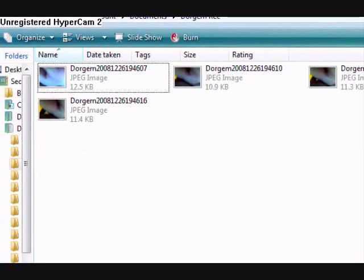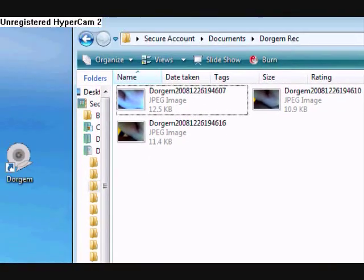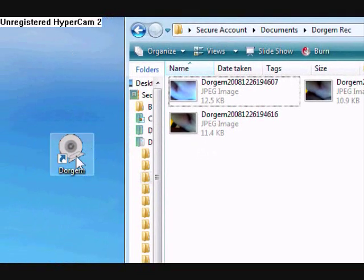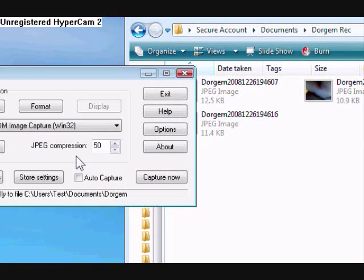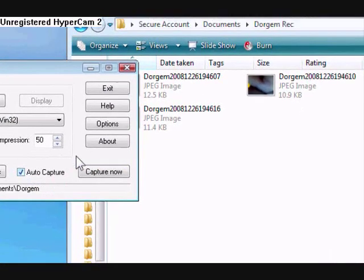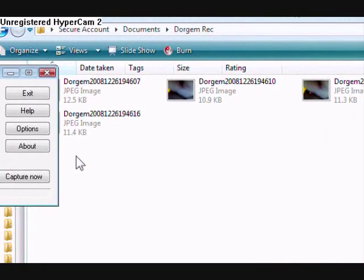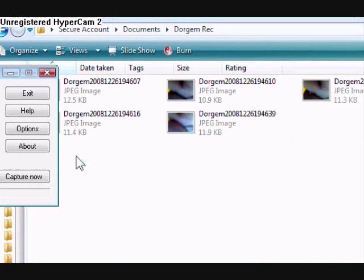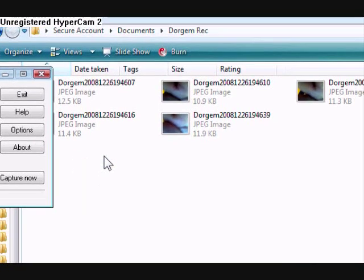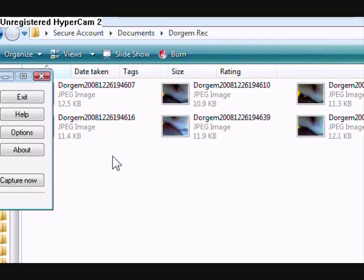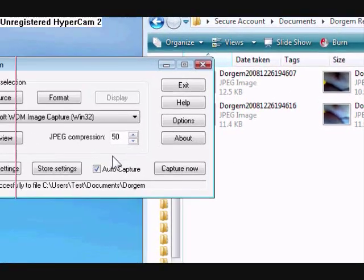And it will actually show them being stored to your computer even when you have the program opened. Watch. See, there goes another one. 3, 2, 1, another one.